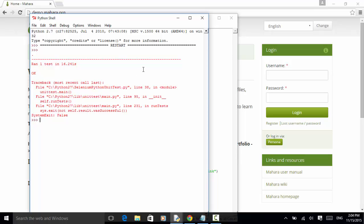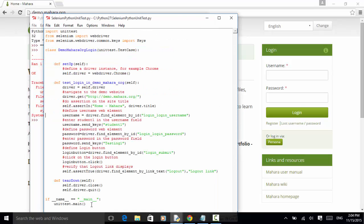And also we can write a script with command line. So let's save it again. Now let's close the driver quit. Let's remove this one. And I save it. Now run it again.